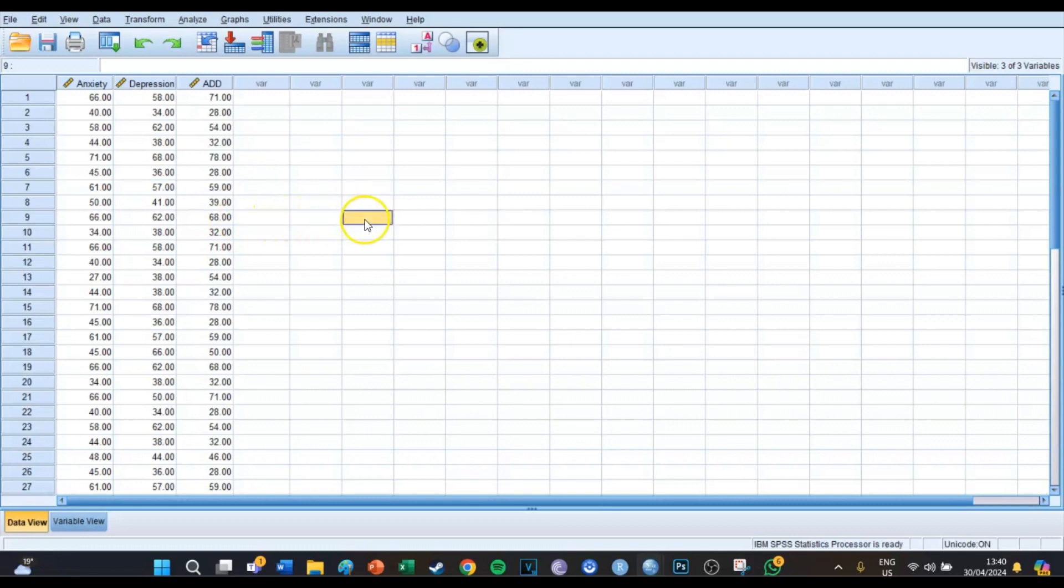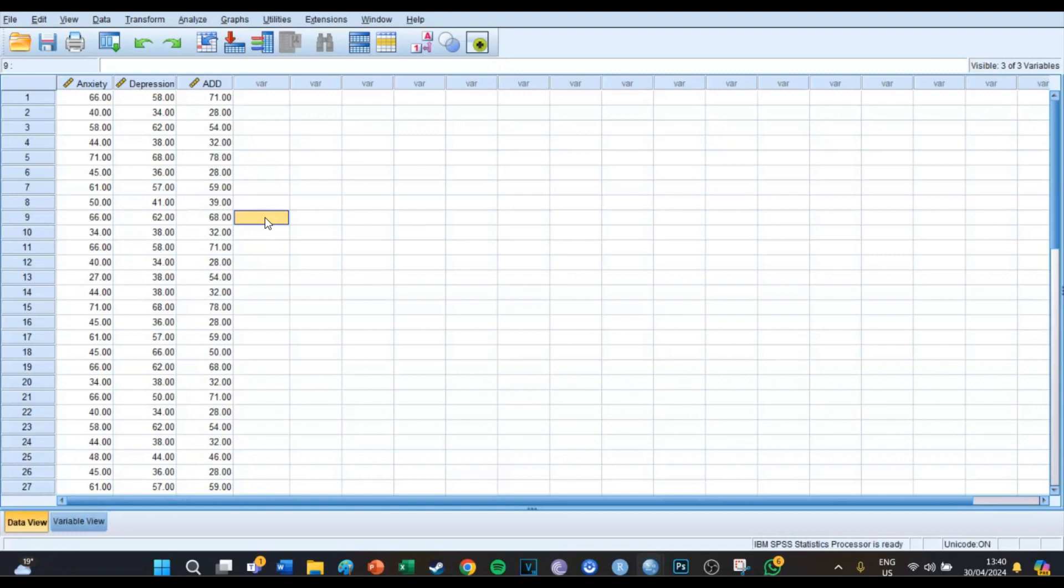But today we're going to do the... the problem with the hierarchical analysis is that it just gives the amount of clusters but it doesn't give any more information, no more insight compared to for example the two-step clustering and the K-means clustering.